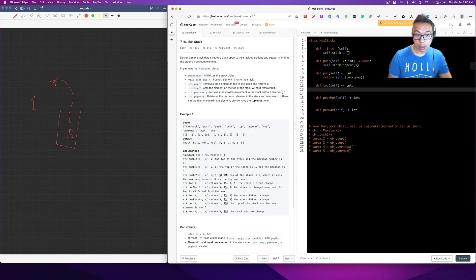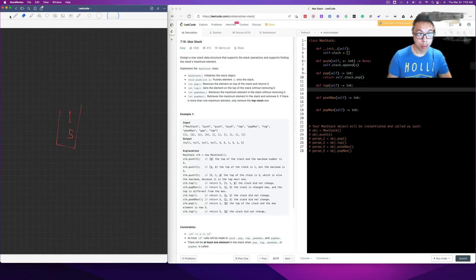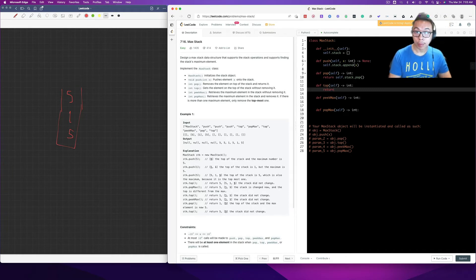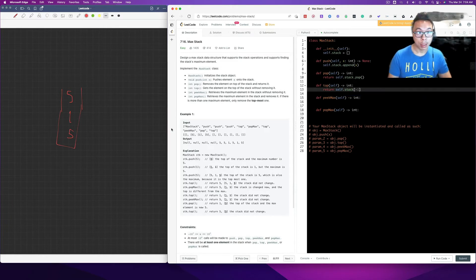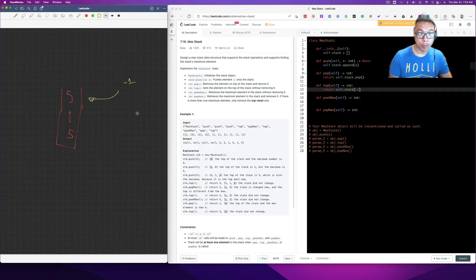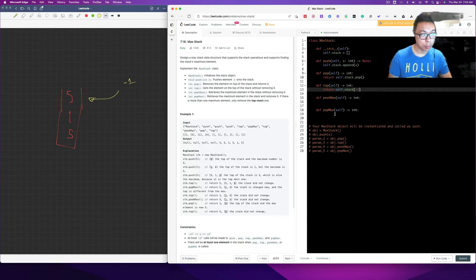Now we want to get the top value. We got 5 over here — let's extend the stack. Basically what we want to do is get the 5 on top of the stack. So all we're going to do is return self.stack[-1], because negative 1 is going to be the topmost element. So this would be negative 1.